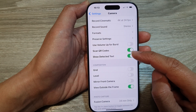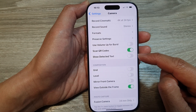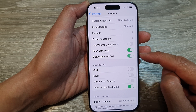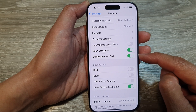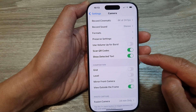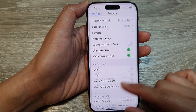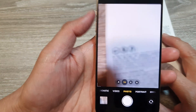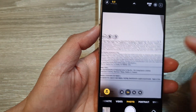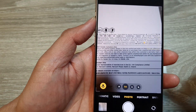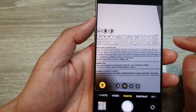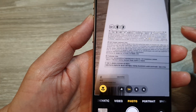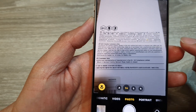After that, scroll down and tap on Show Detected Text. Tap on the toggle button to switch it off or turn it on. Once it is turned on, if you open up the camera and point it at text, the camera will detect it.